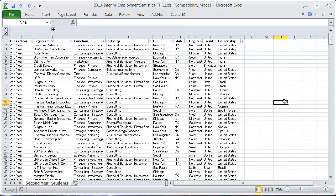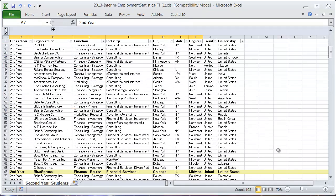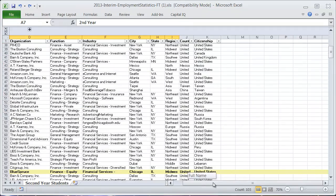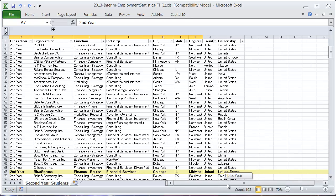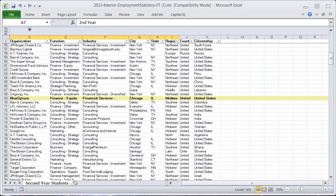I actually don't want to keep that change, so I'm going to hit Control+Z. But Control+F and Control+Z are great ways to make a lot of changes in a sheet quickly, or find really quickly what it is that you're looking for.